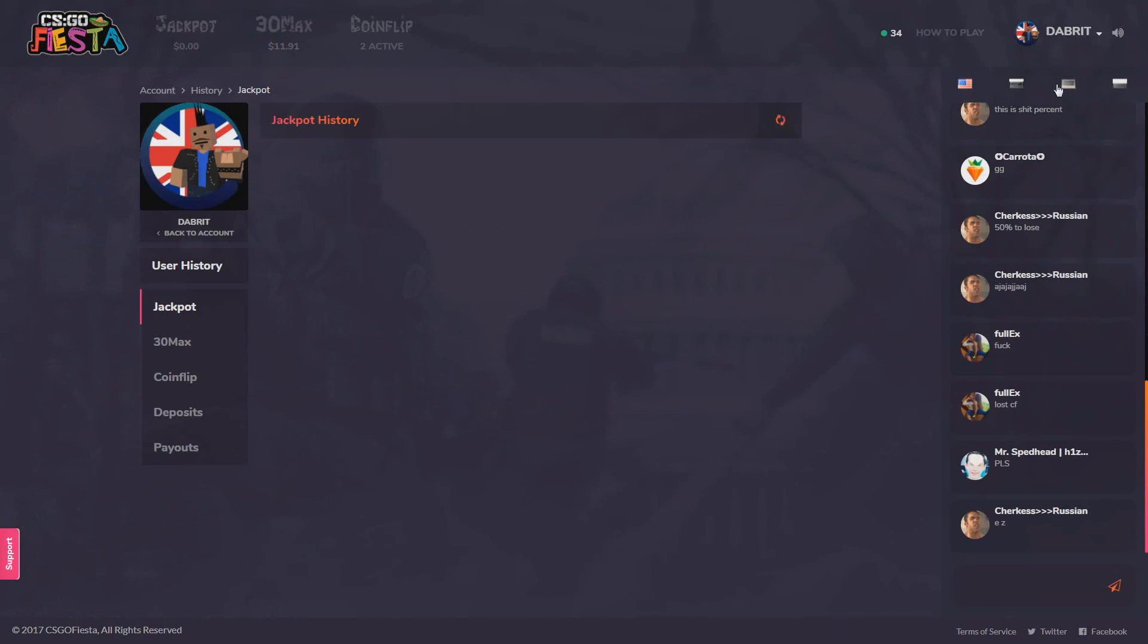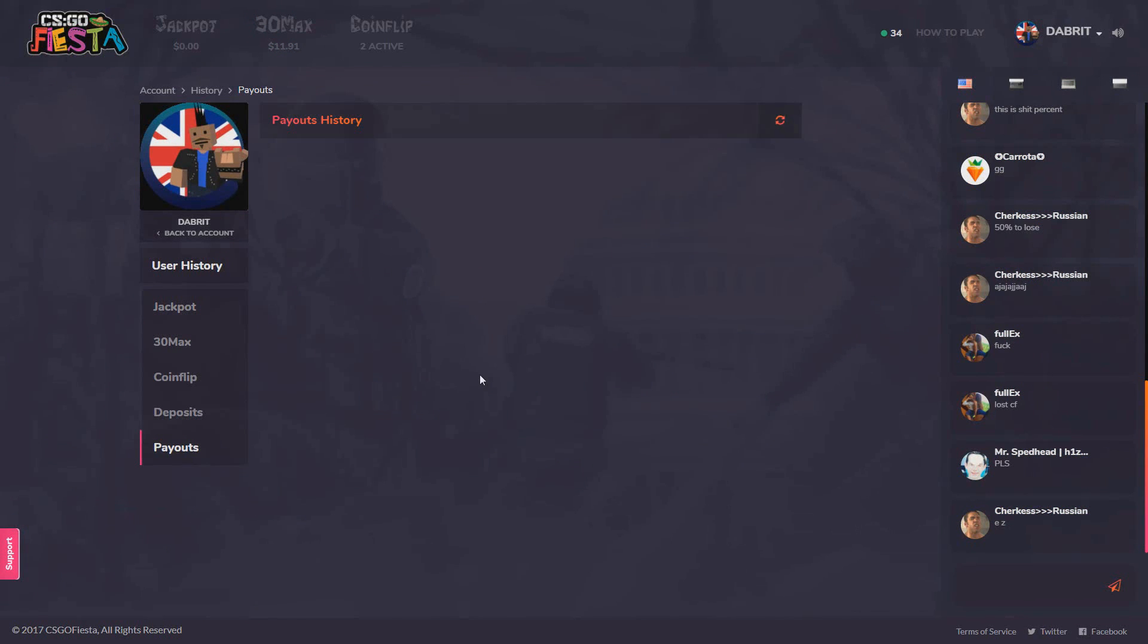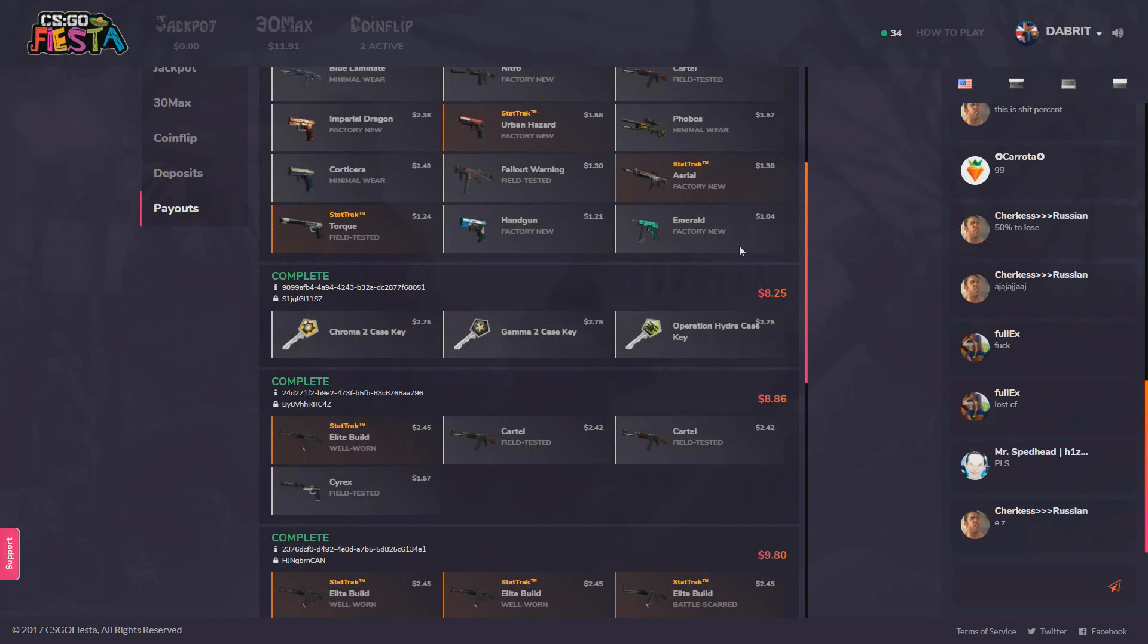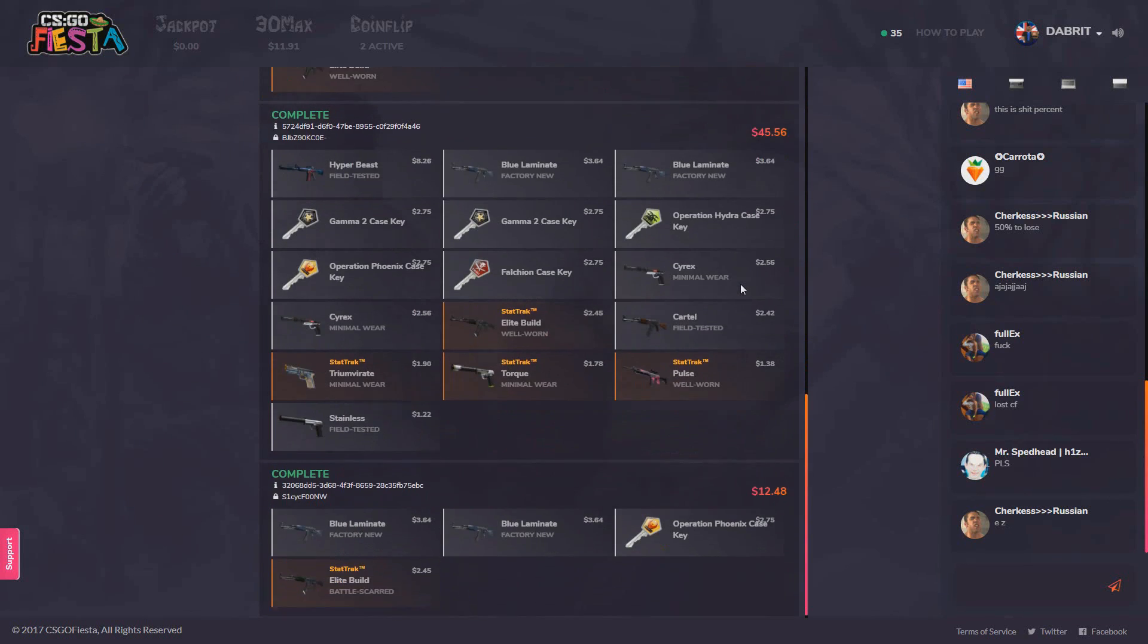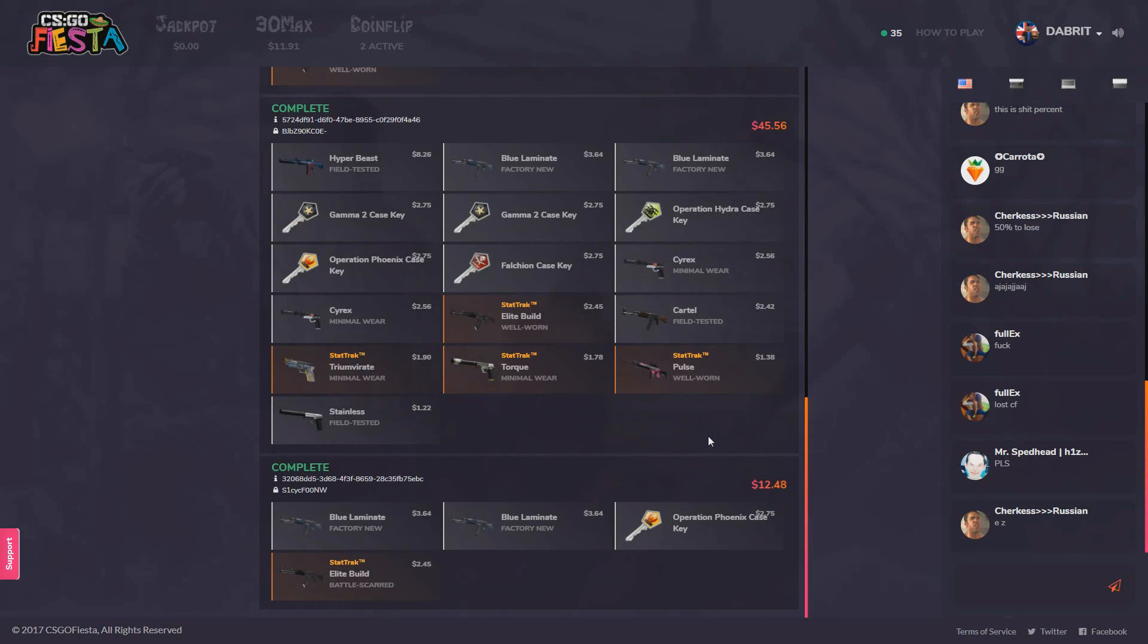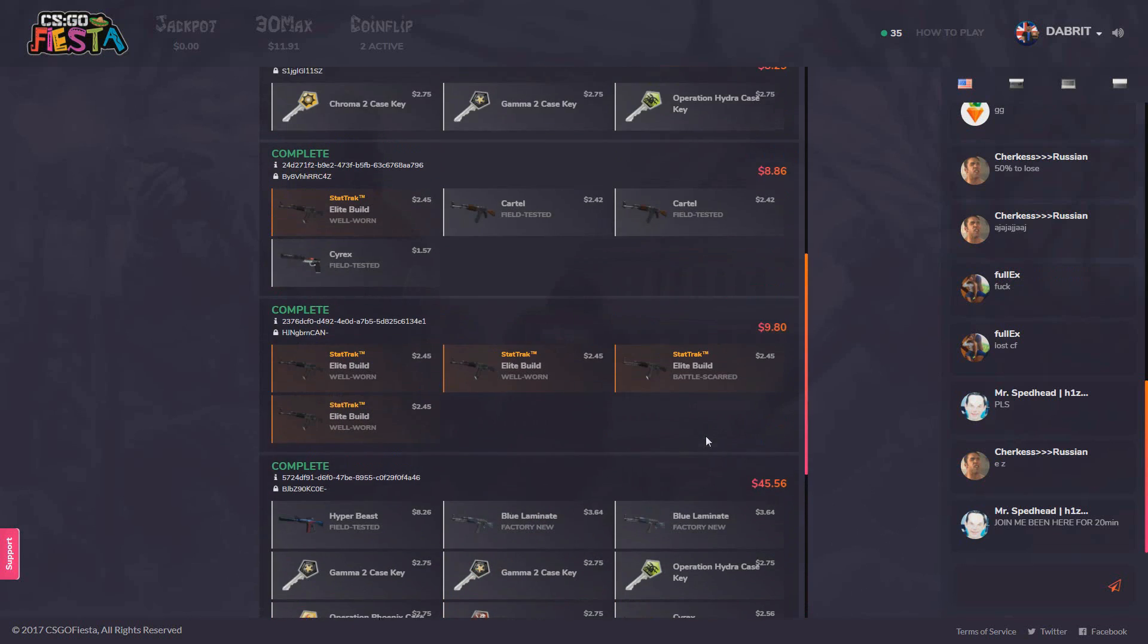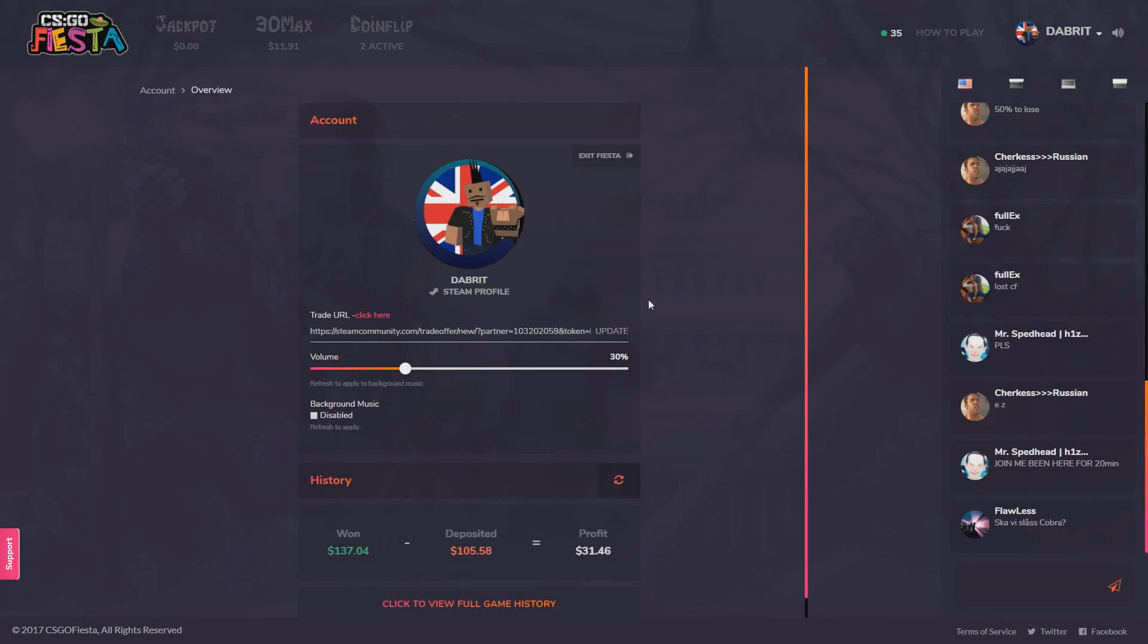The first video messed up but I will show you my history of payouts. You can see the 40 dollar payout. I actually won a few before it on the other video that didn't record. As you can see I've won quite a few. If you look at the stats I've won 137, I've deposited 105 and I profited 31 which isn't bad.